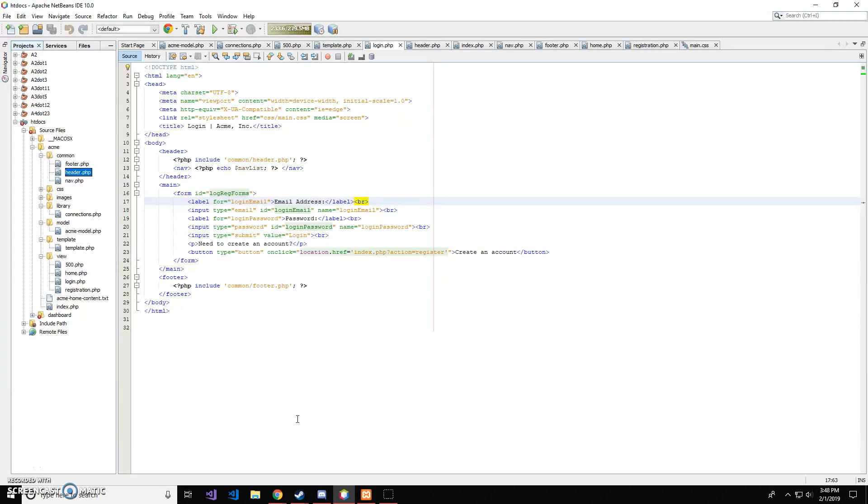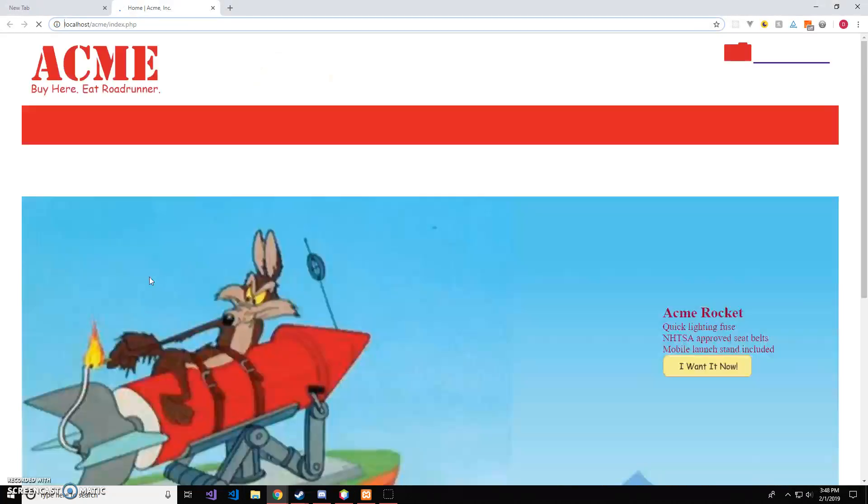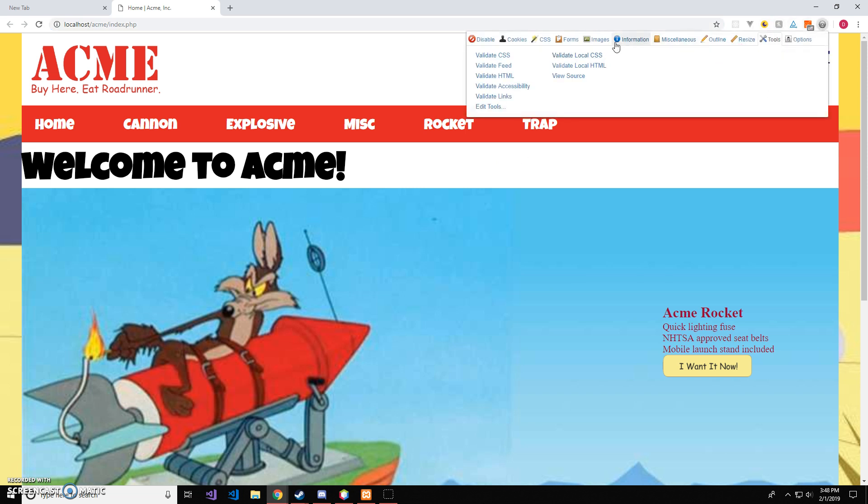Hello, this is Dalin Einotsch and I'm going to be going over my Enhancement 3 project. So, let me open up my indexed.php page. Okay, this is my home page for Acme, so we'll go ahead and validate the HTML CSS.